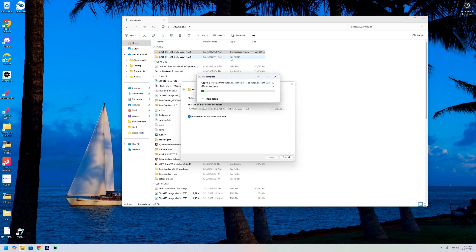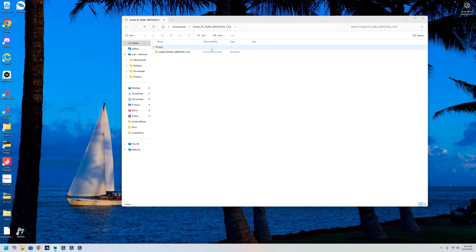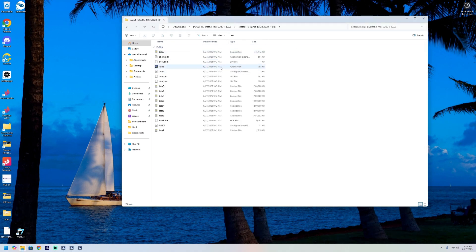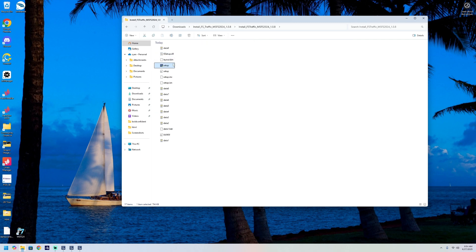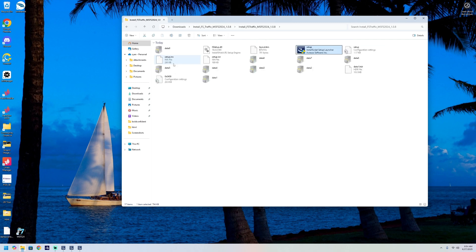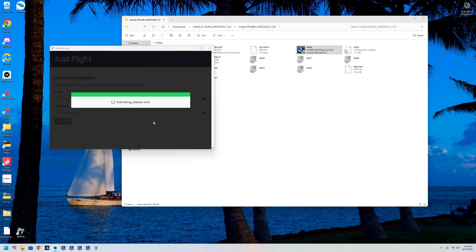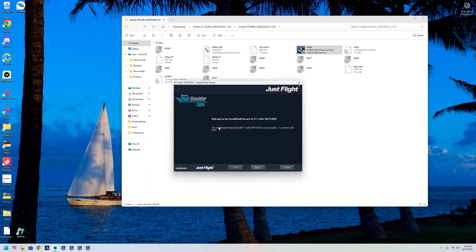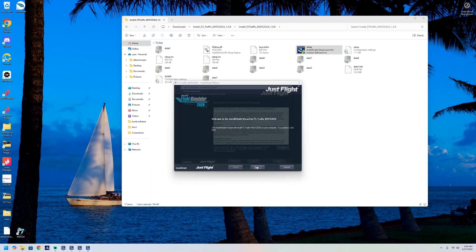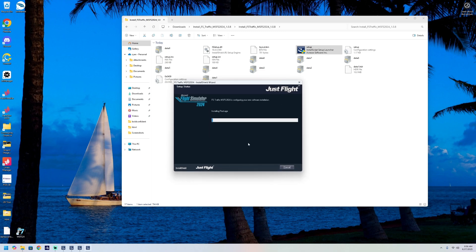Once it's downloaded, head over to the setup on the application. Double click on the setup and it will start the installation process. You'll be presented with an activation window from JustFlight — I've skipped through that section for security reasons, but it's about to pop up here.